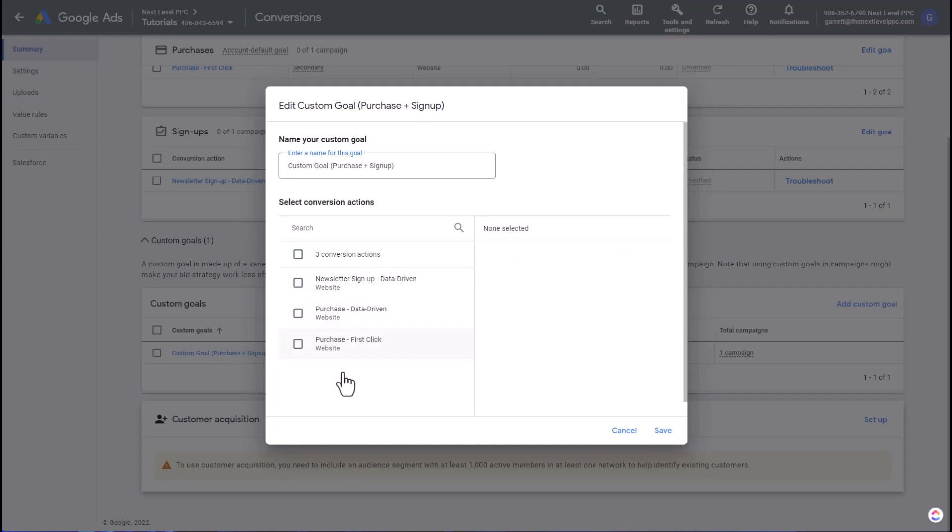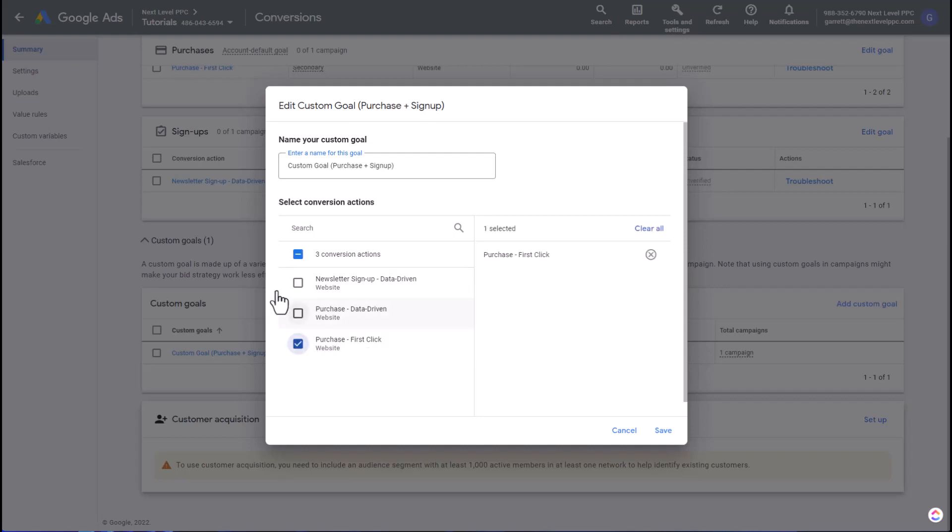...of the conversion actions that are set up in the account, both as a primary and a secondary. So this custom goal allows me to select what specifically I want to track inside this custom goal. In this case, I want to track a purchase first-click attribution event—if you'll remember, this was the one that was set as a secondary—and then I also want to track this newsletter sign-up.